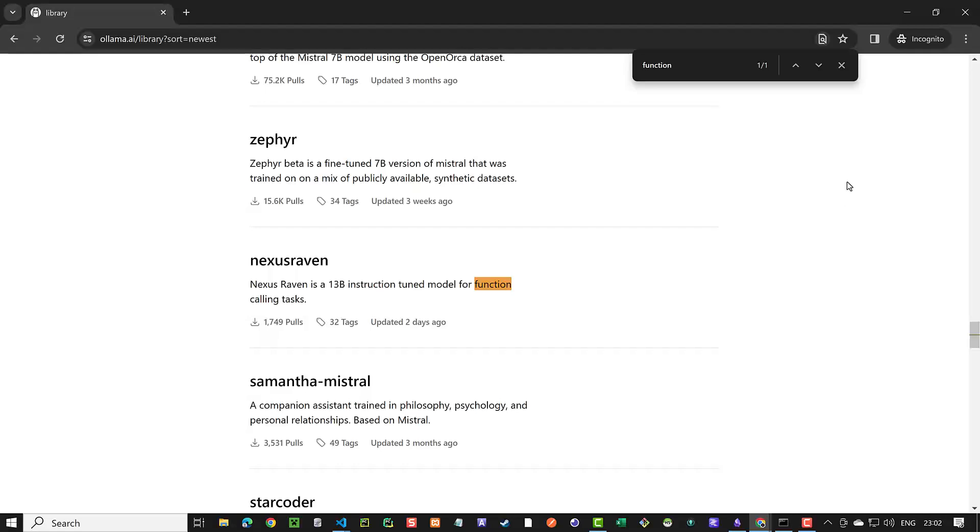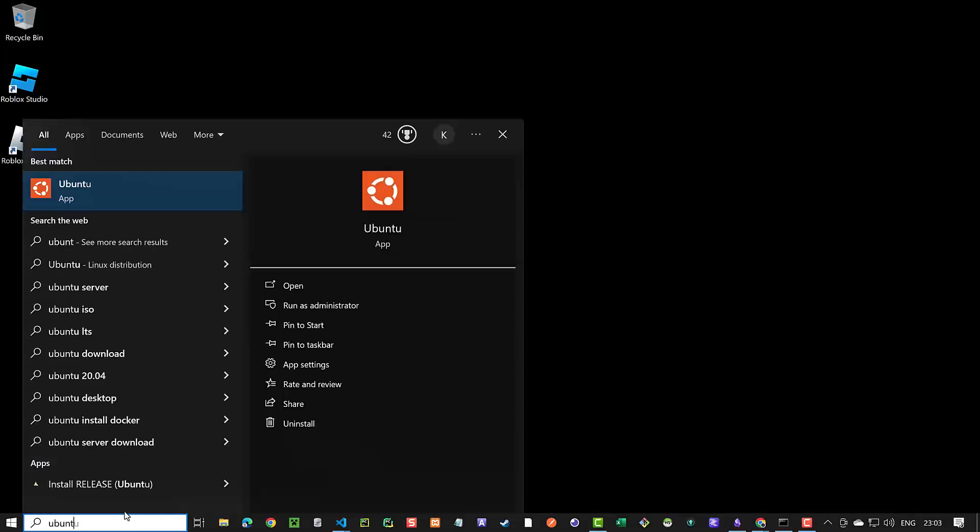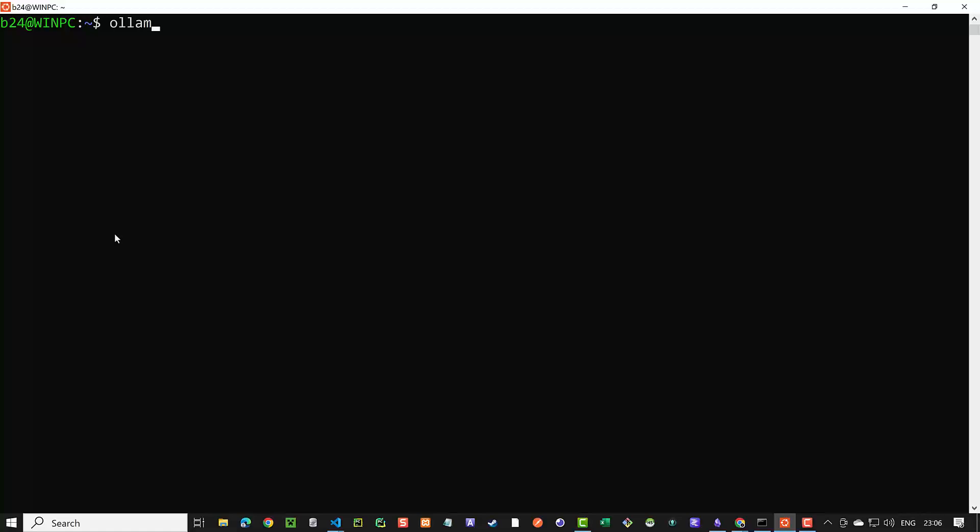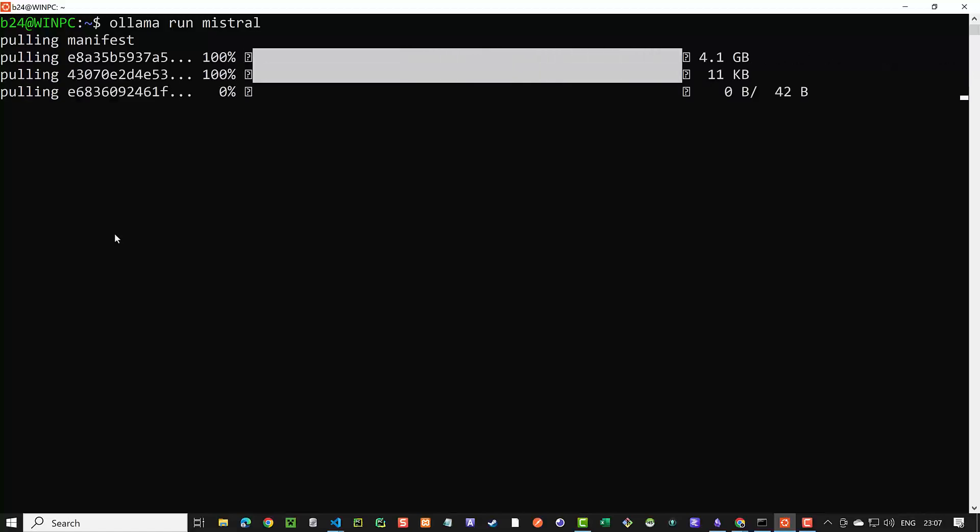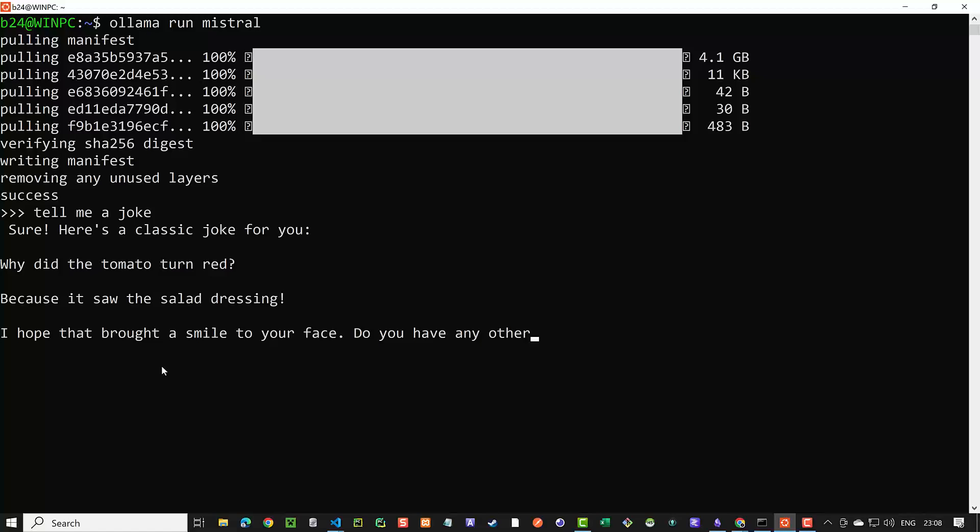But first, we need to load the LLMs on our machine. To run Mistral locally on Windows using Ollama, we start Ubuntu on WSL2 and type ollama run mistral. If it's the first time we use Mistral, it will first download the model. After the model is downloaded, we type tell me a joke. This is something like hello world. And we use it to test the LLM. And when everything is set up correctly, we get the joke from local Mistral model. After we are done, we quit with slash bye.